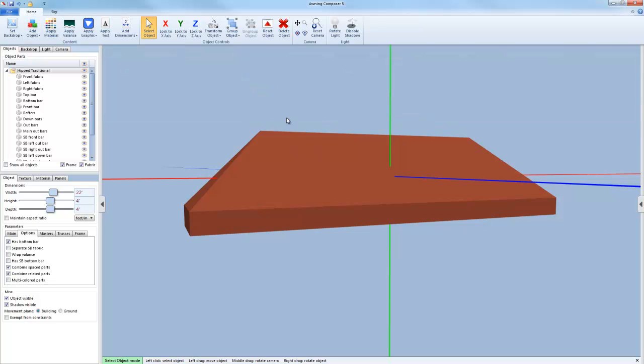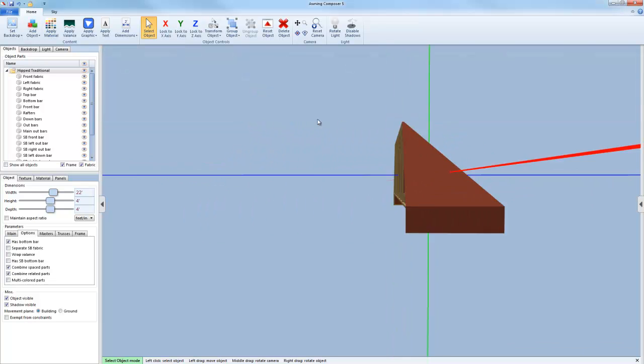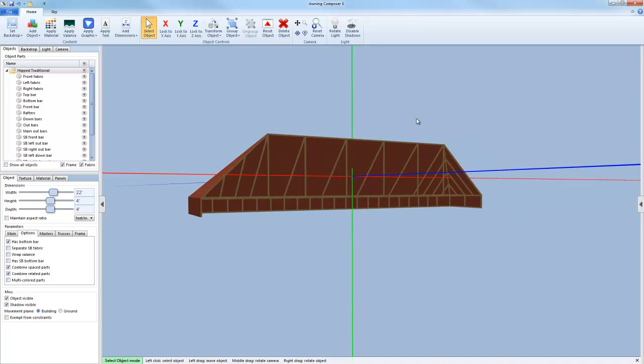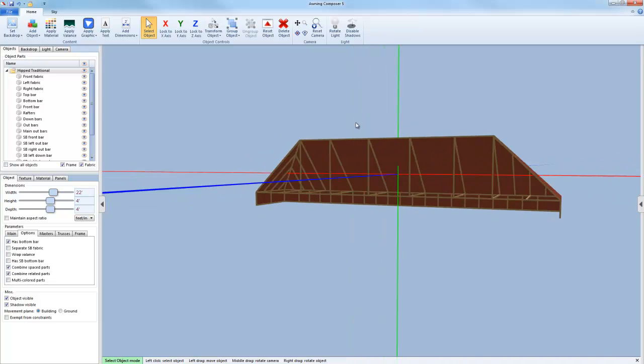Now by selecting a fabric color and also changing the frame color, you can see how the awning has really come to life.